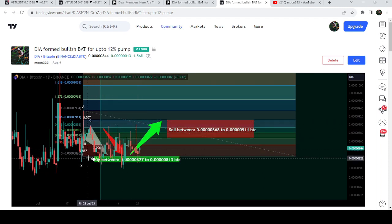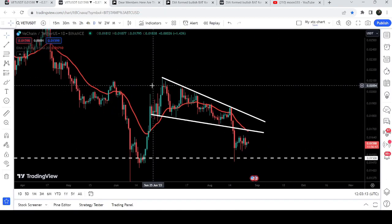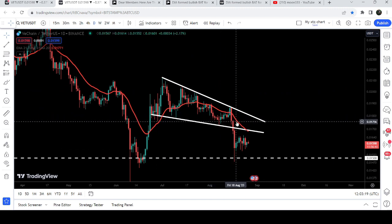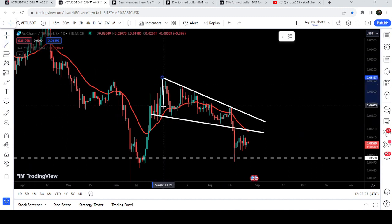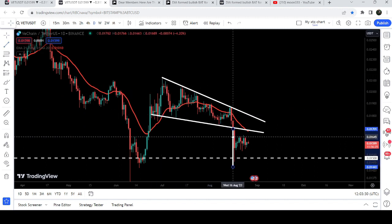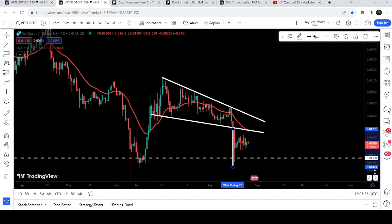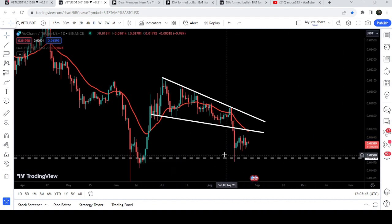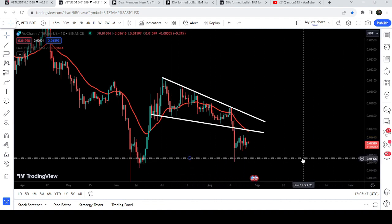Now let's move to the live chart of VeChain. We can see that it has finally broken down the support of this falling wedge pattern, which is in fact a bullish bias pattern. But recently we had extreme sell-off and the price broke down the support. The expected target after this breakdown was approximately at 1.4 to 1.5 cents, and the price has so far dropped to 1.475 cents — so we have already achieved that target.